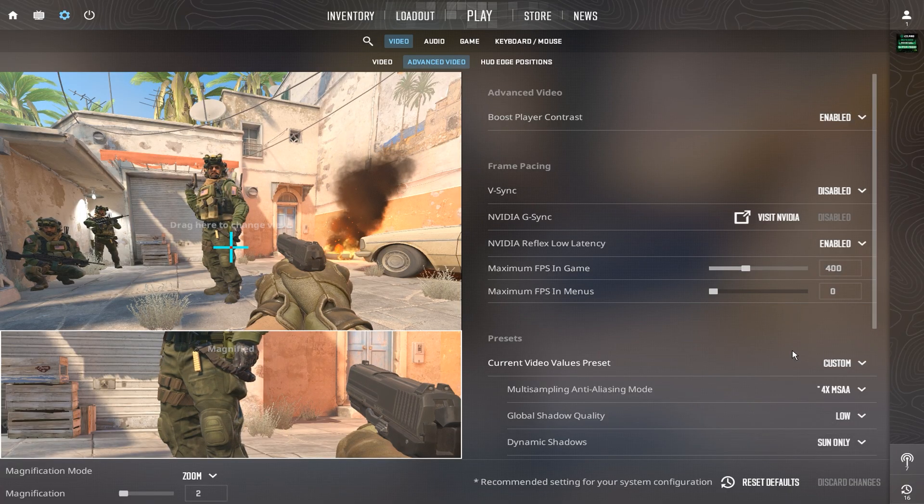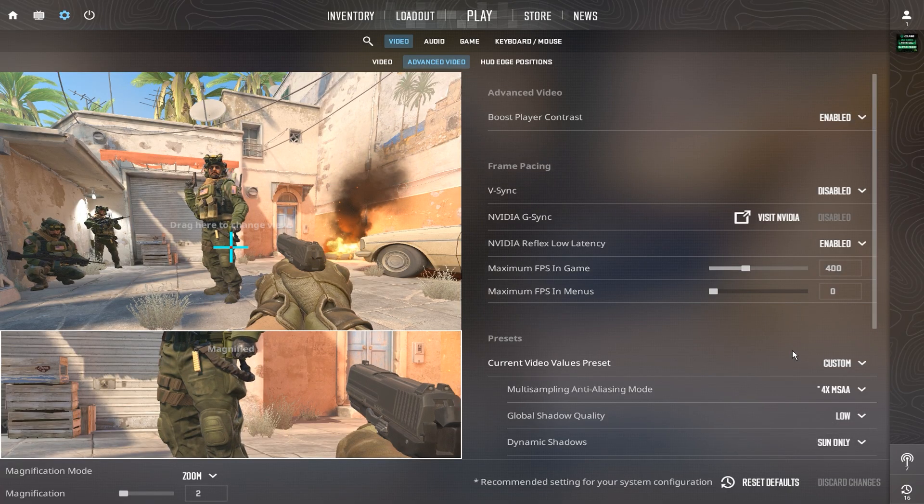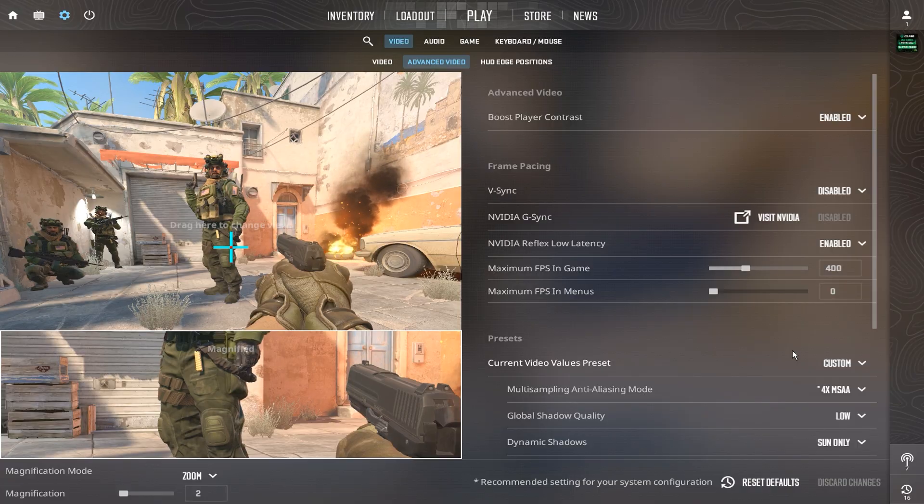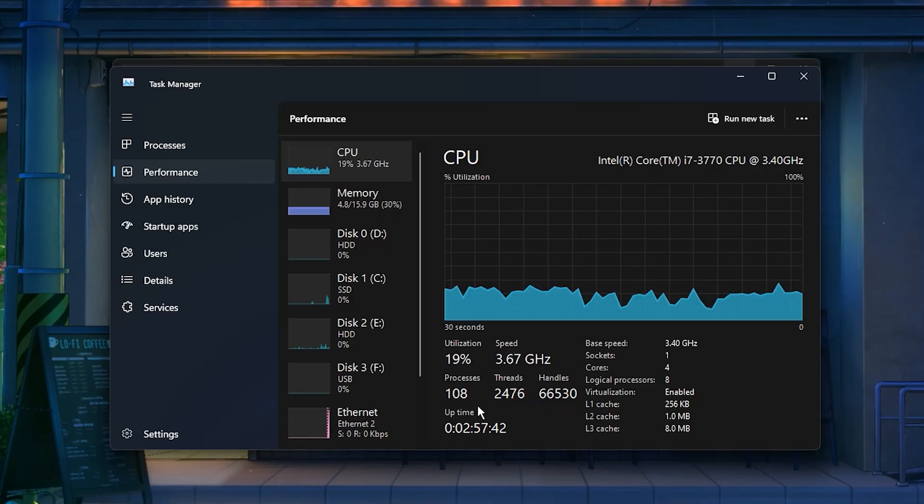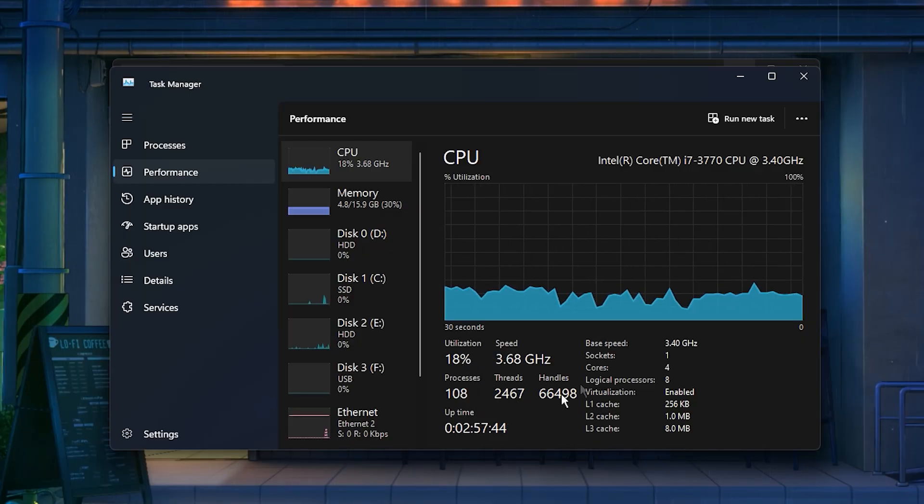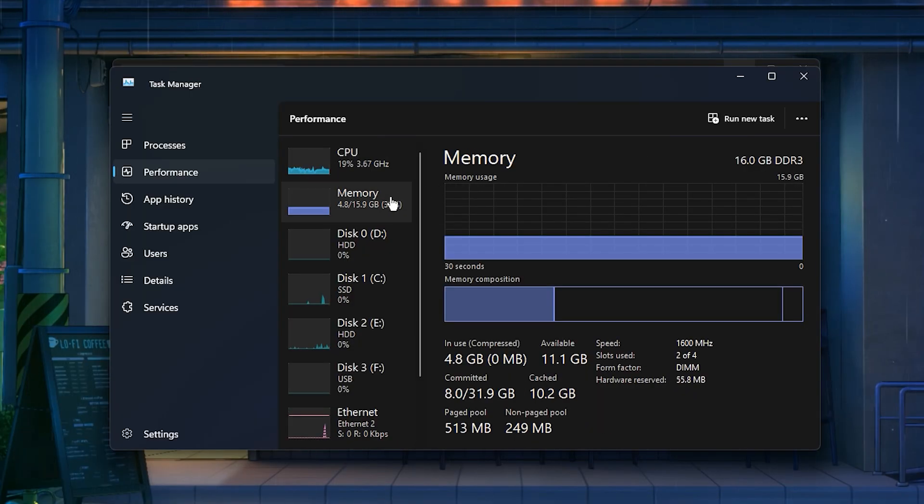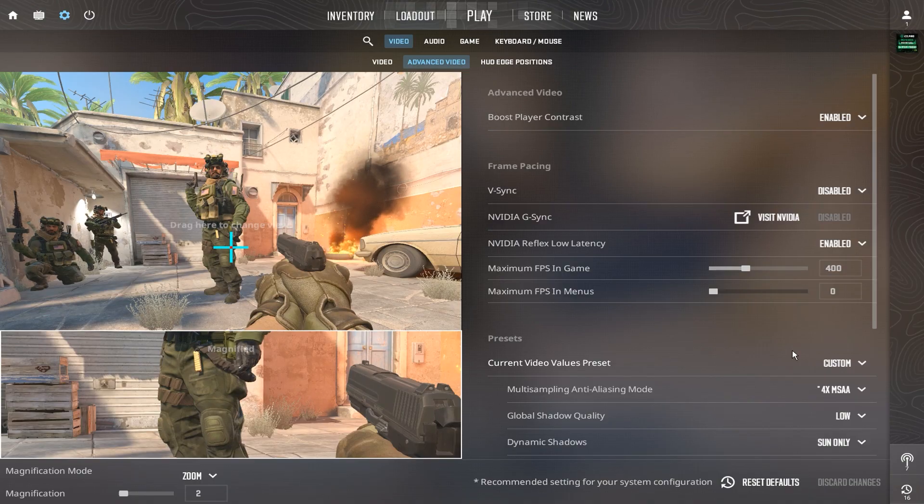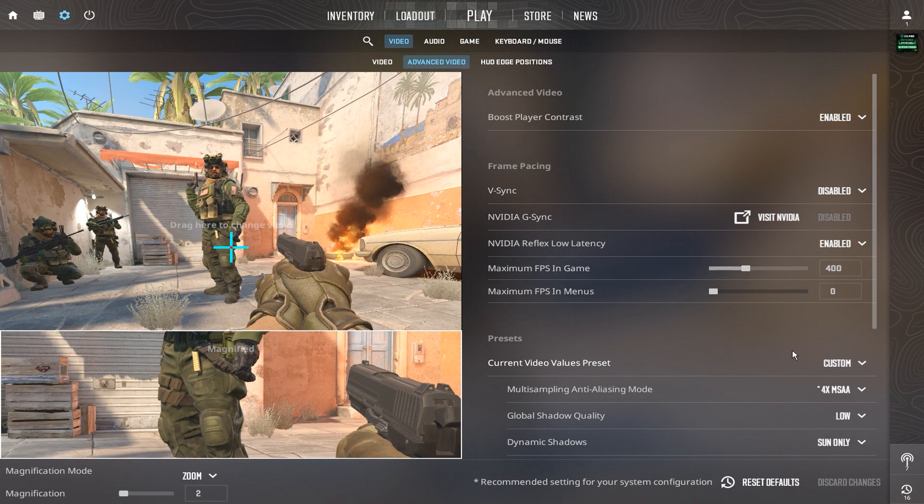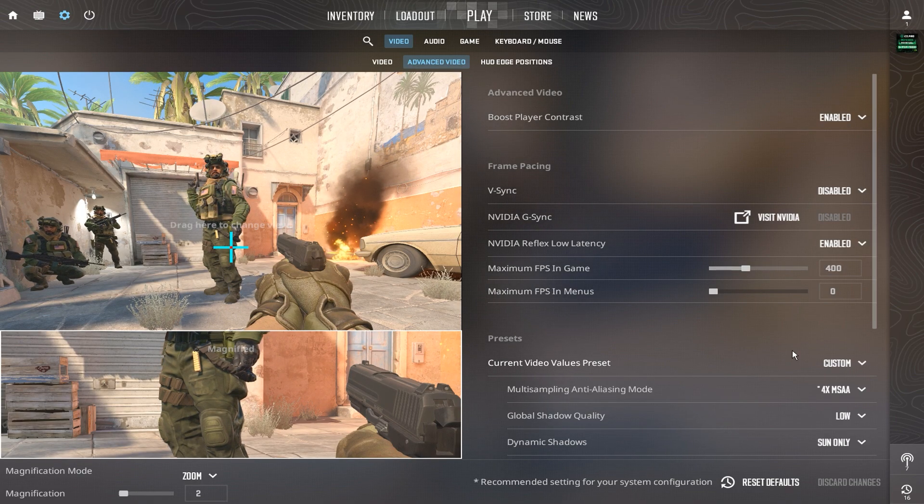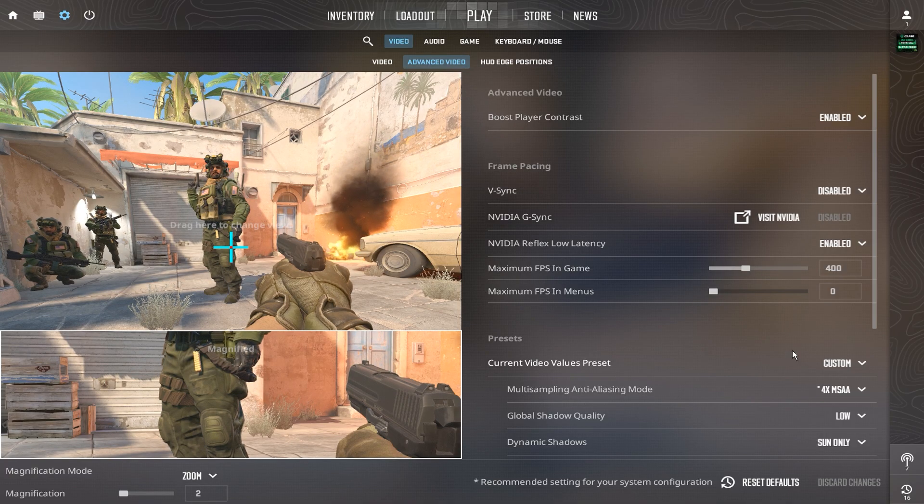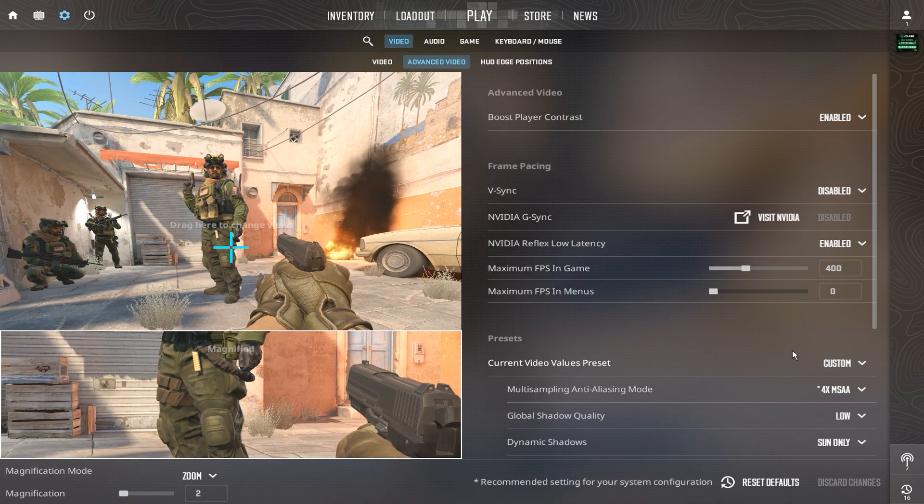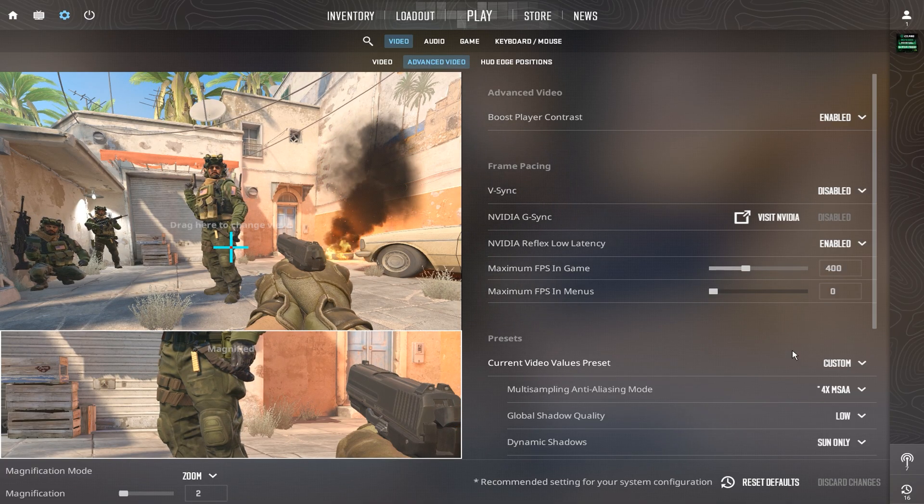Wait a second guys, because as you know, even the best settings won't help if your PC isn't running at 100% power. So don't miss what's coming next. Right after I finish showing these settings, I'll show you how to boost FPS, cut input delay, and make your system perform like a pro's rig.